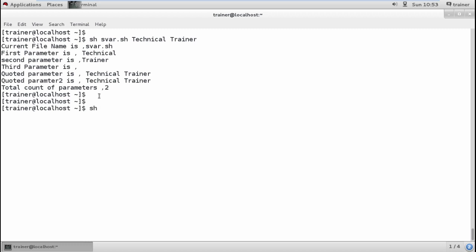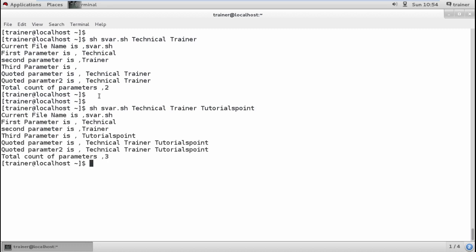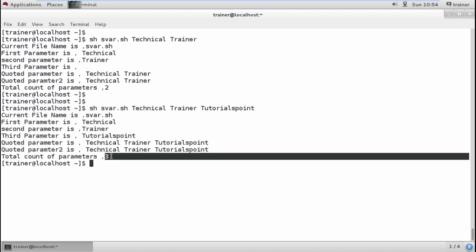You can also use svar.sh technical screener tutorialspoint. You can find here the third parameters are displayed and we have third parameter.